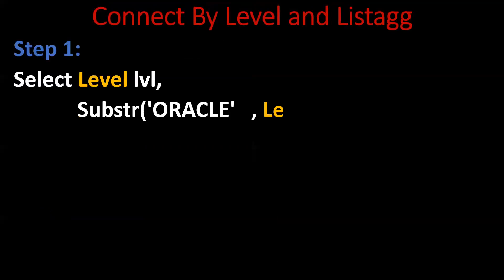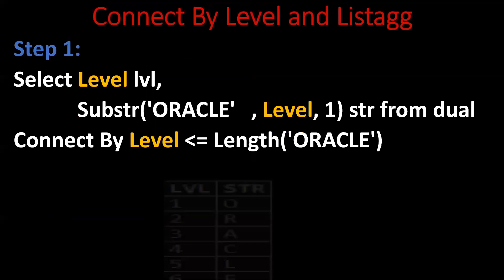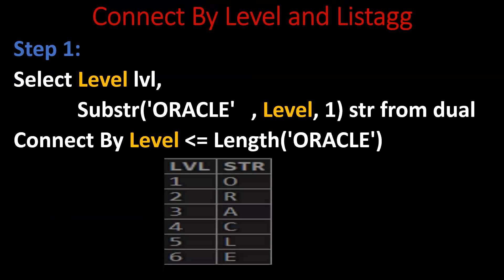Step one: By using this query, we can achieve it, it can be printed vertically with numbering column. This is the first step.